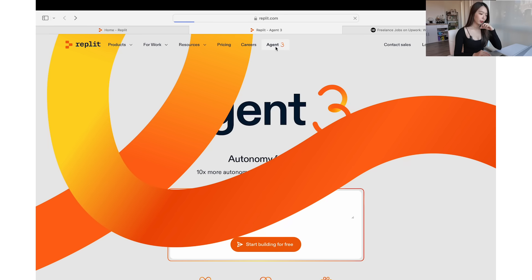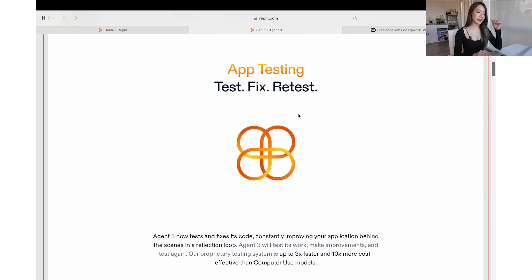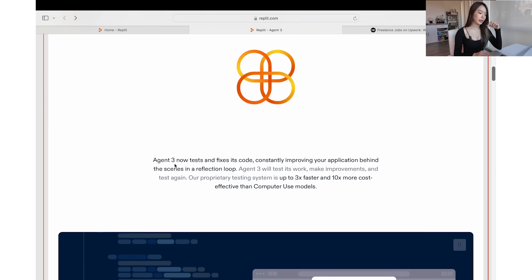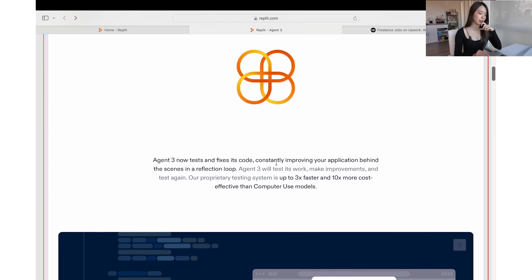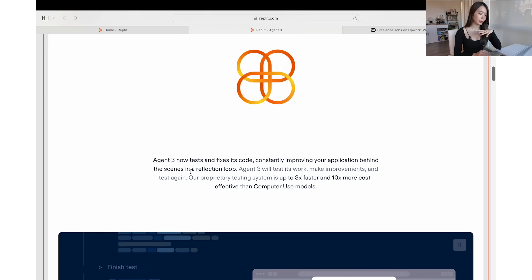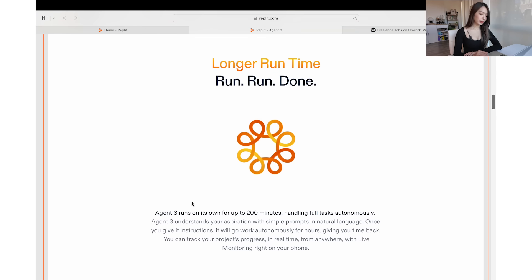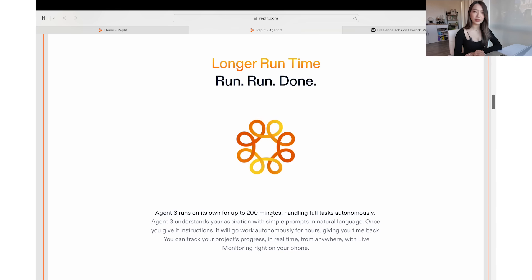Clicking on Agent 3 on their website and scrolling down, the first thing it says is app testing — it tests, fixes, and retests. So Agent 3 now tests and fixes its code, constantly improving your application behind the scenes in a reflection loop. And then it has longer runtime: Agent 3 runs on its own for up to 200 minutes, which is more than 3 hours.